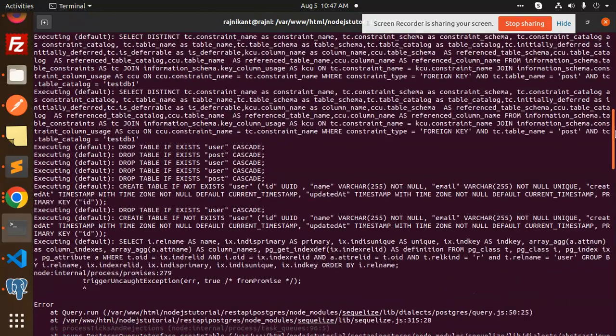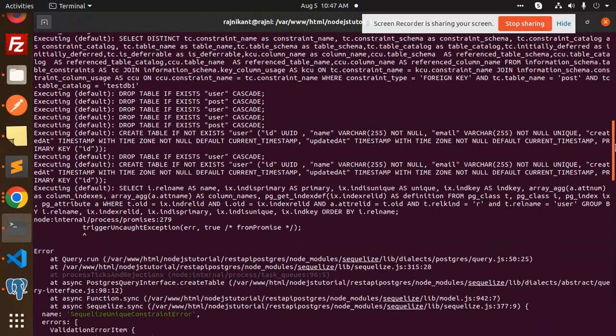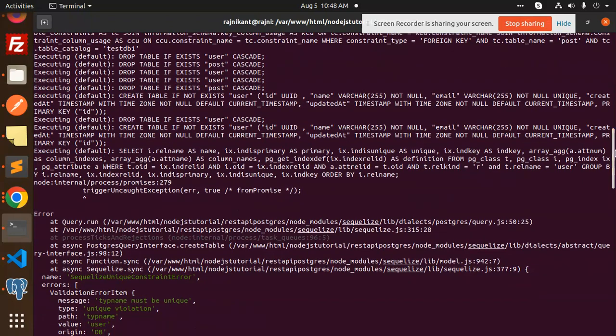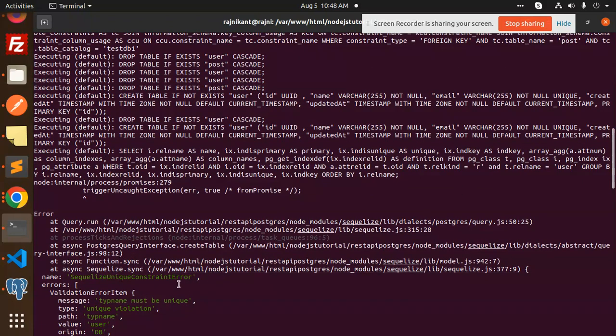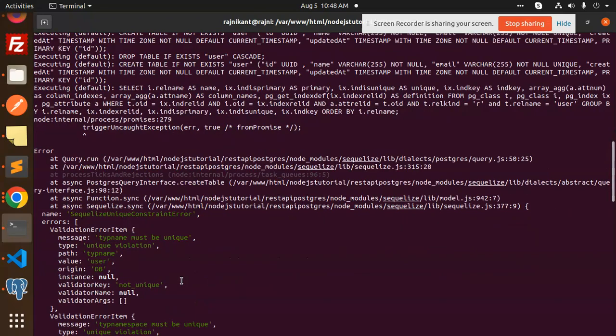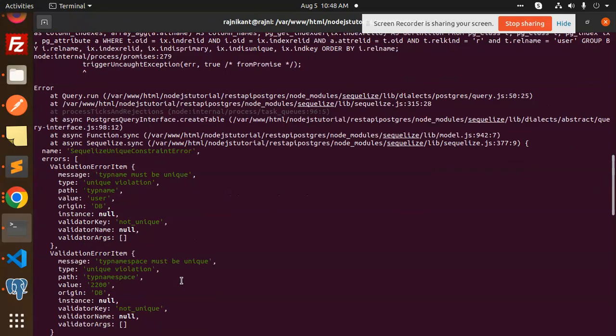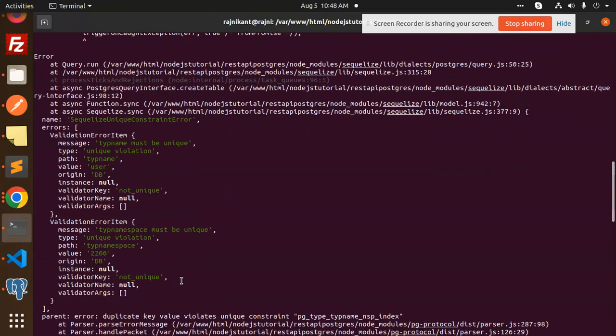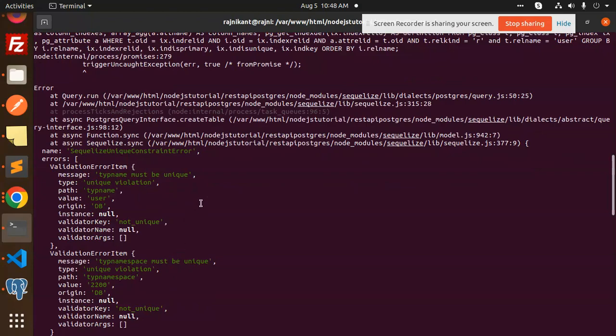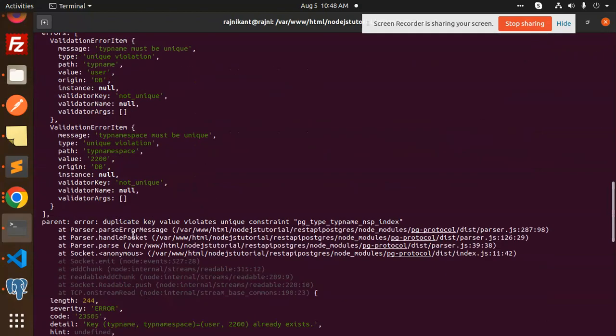I think I need to check the table. Here we have the type name should be unique, duplicate key. What error are we getting? Duplicate value, it's a unique constraint violation of the pg_type name.